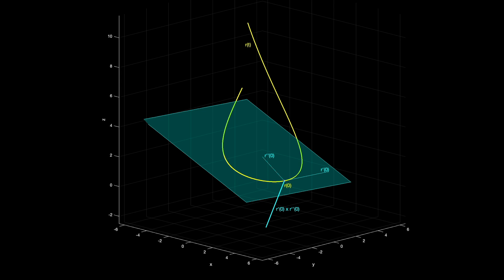With this orthogonal vector and the knowledge that r(0) is a point on the plane, we can write down a description of the osculating plane — that answers our first question. Then we want the radius of the osculating circle, which is like the circle most tangent to the curve at r(0). Writing down the equation of the circle itself is beyond the scope of this lesson, though it can be done with linear algebra. Our goal is to find the equation of the plane, the radius, and the center, all in terms of r, r', and r''.